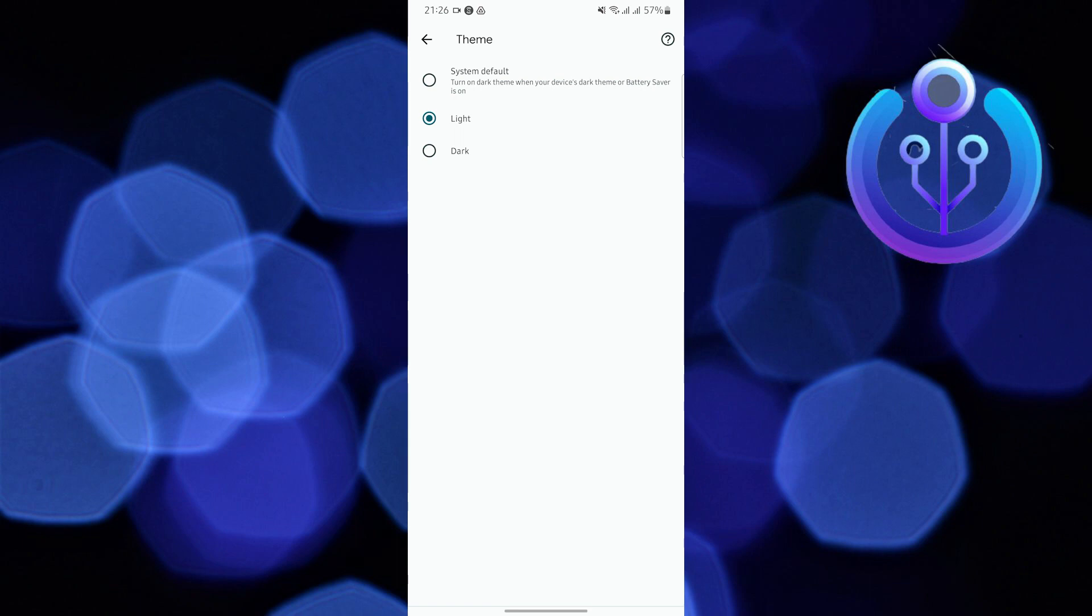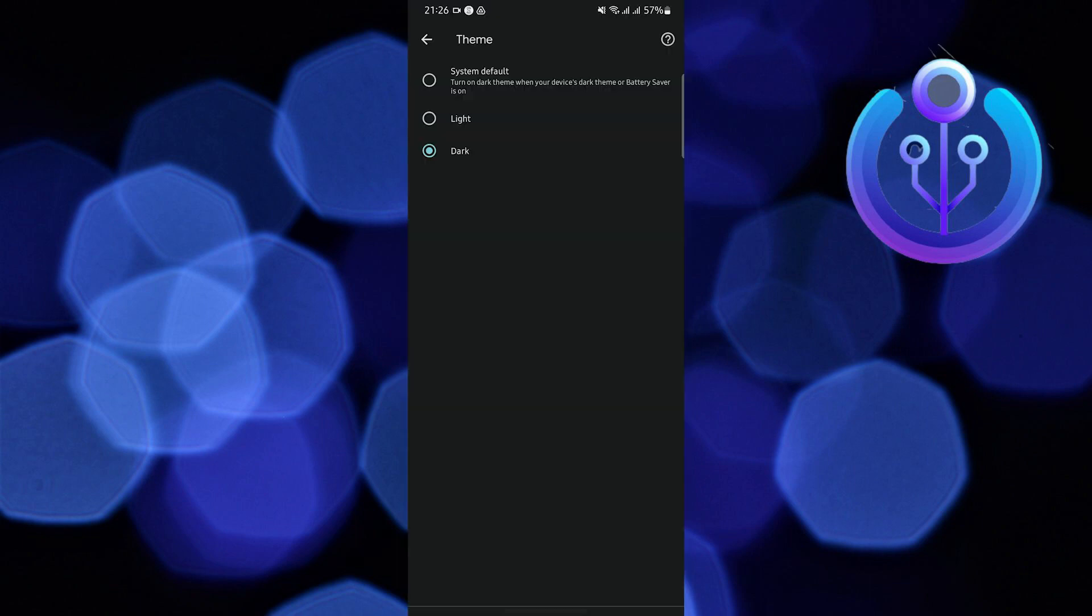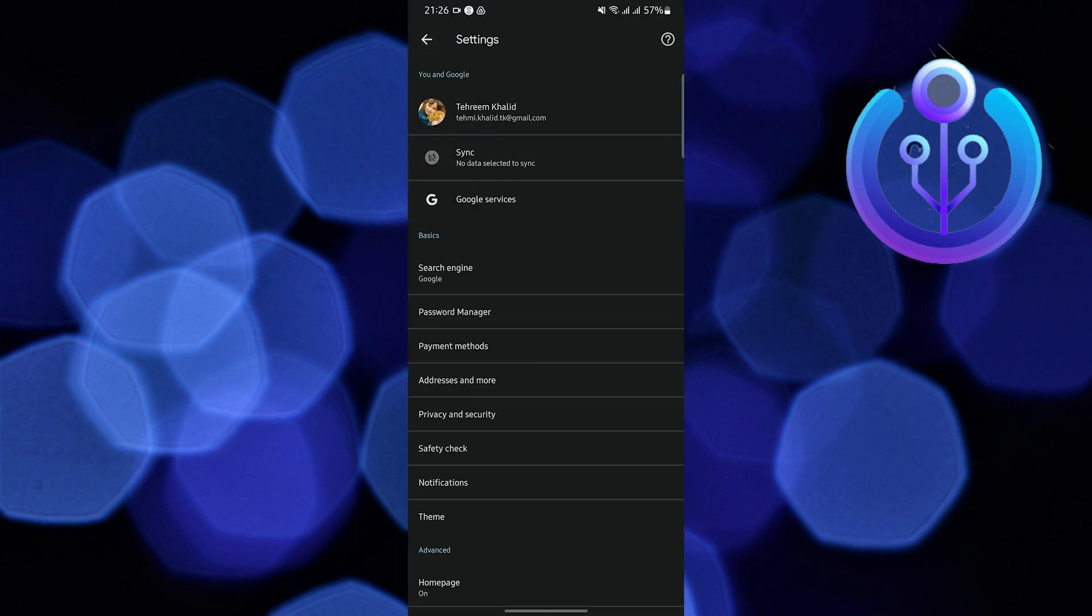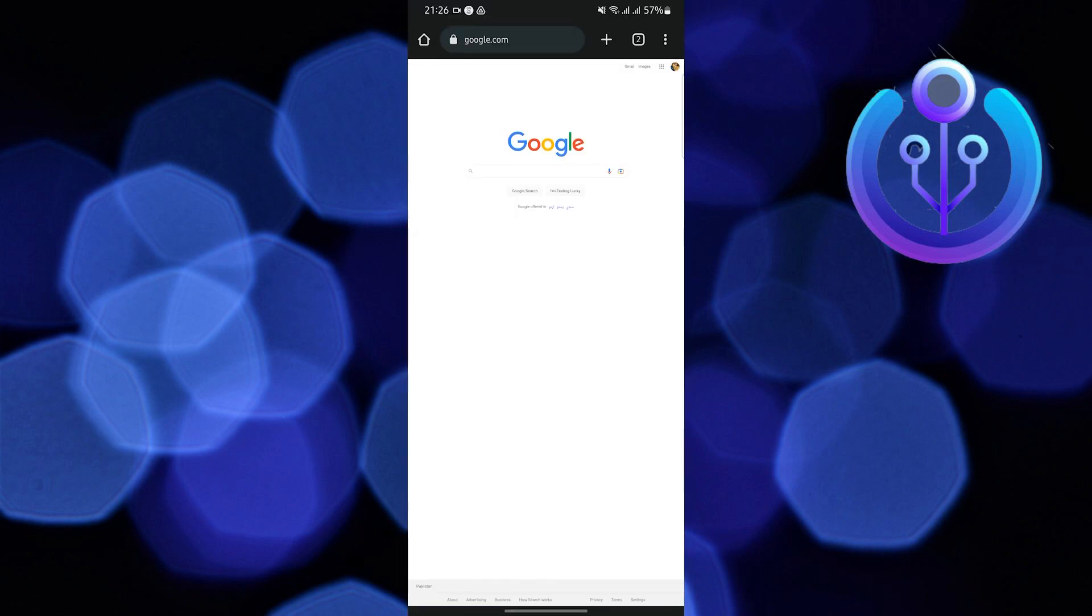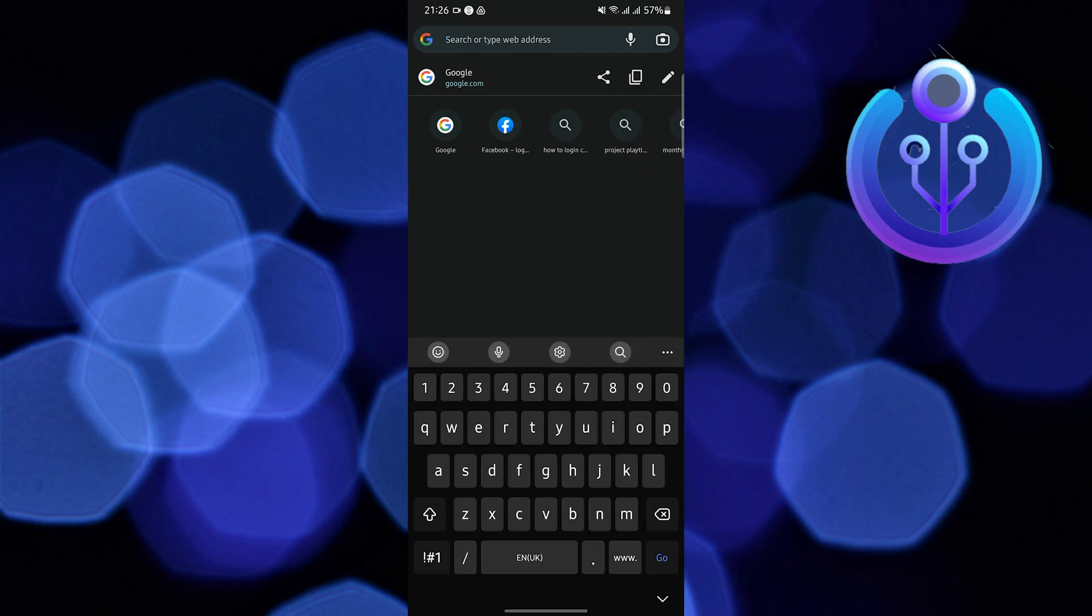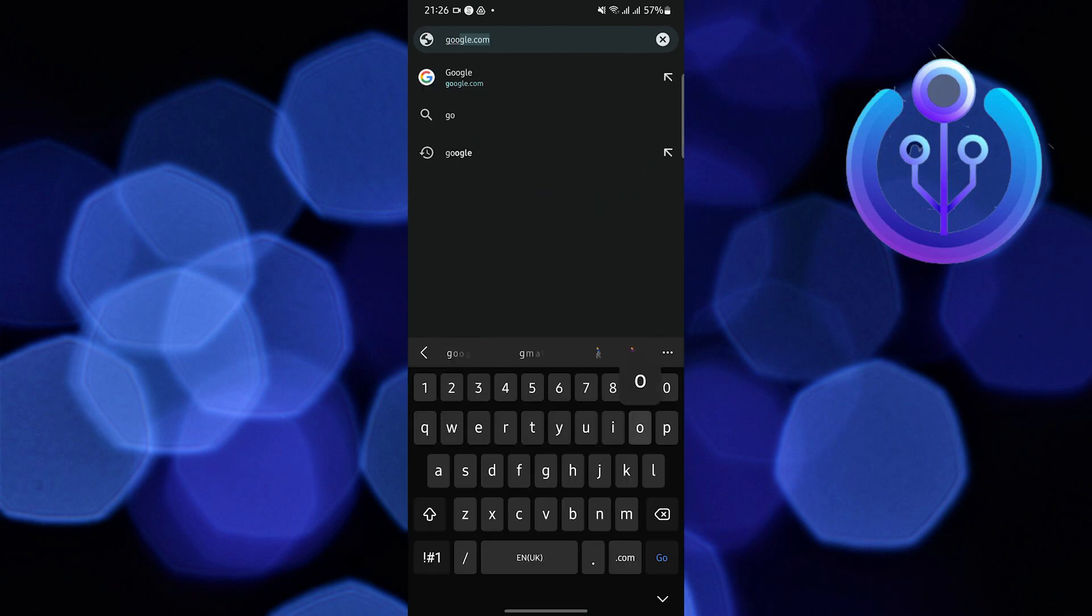Once you're here, click on Theme and then change it to Dark. By tapping on it, you can now exit Settings.